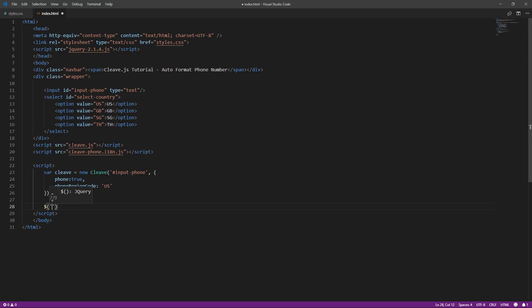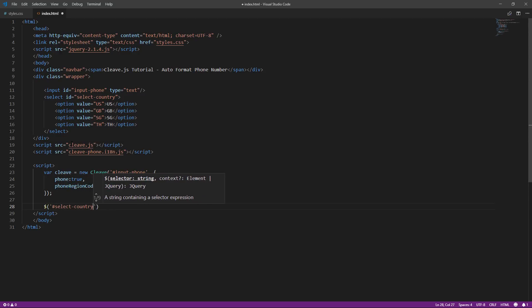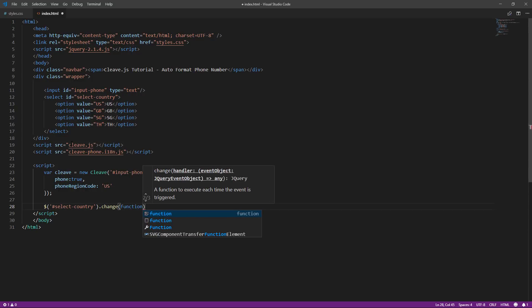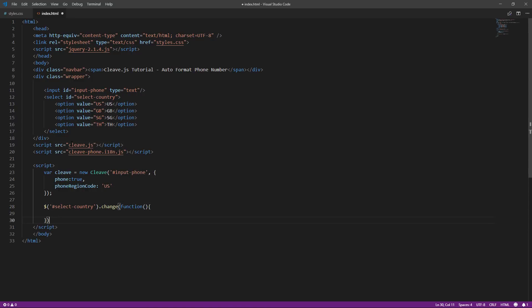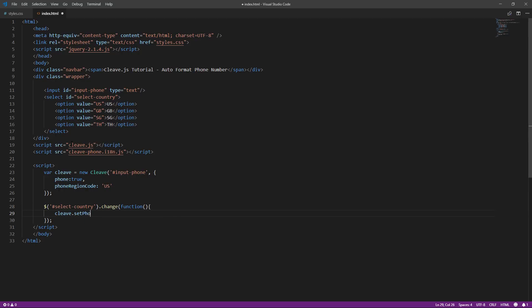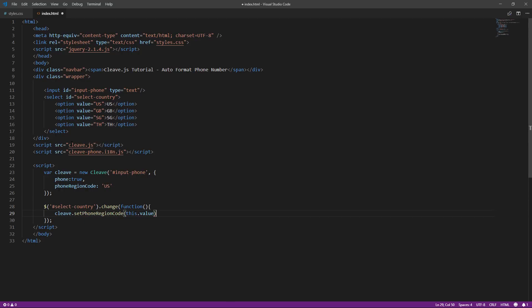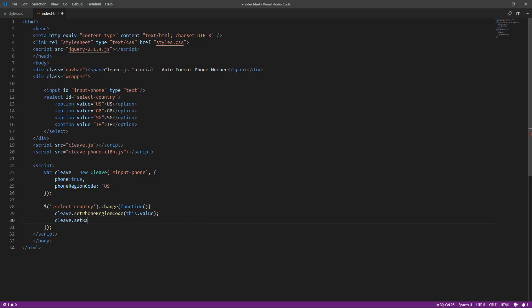And I will add change listener to the country drop-down to change the region code when the user just picked the new country. Use SetPhoneRegionCode method and pass the current selection. I will also use SetRawValue to clear the input field. Okay, that's it. Testing time.